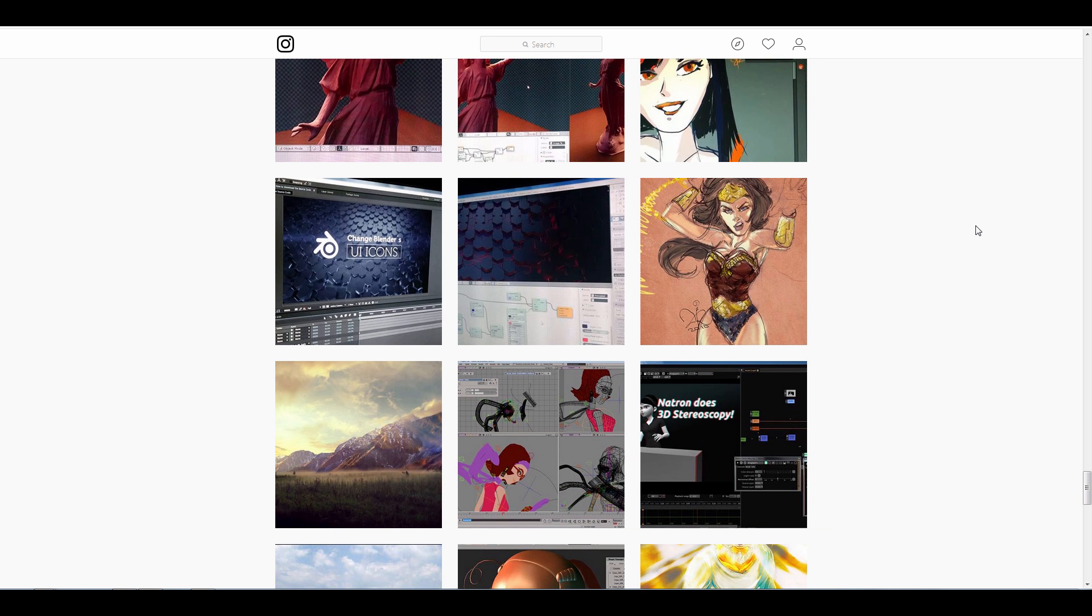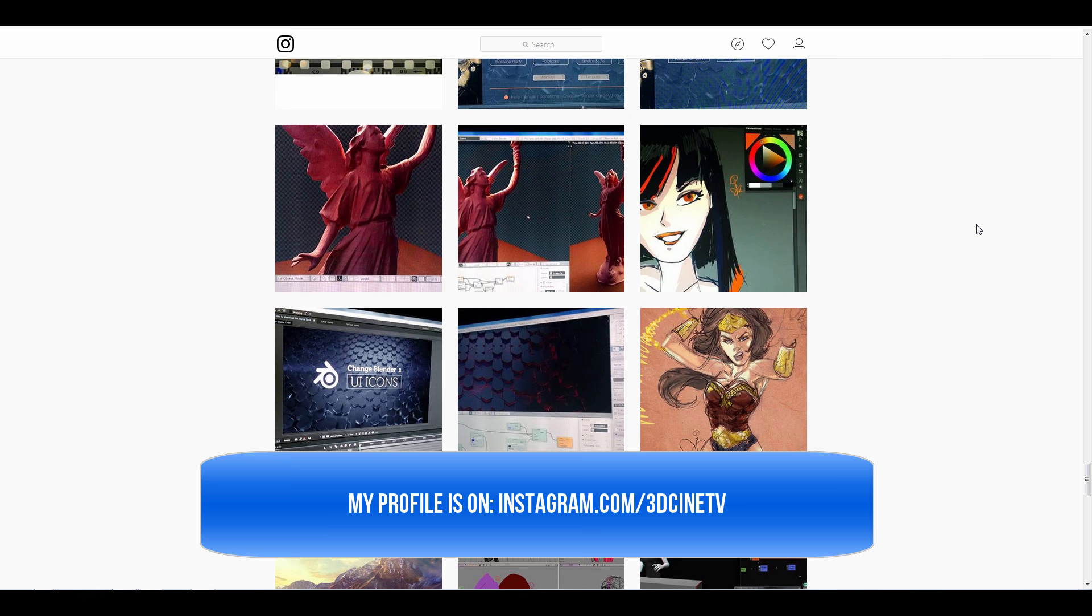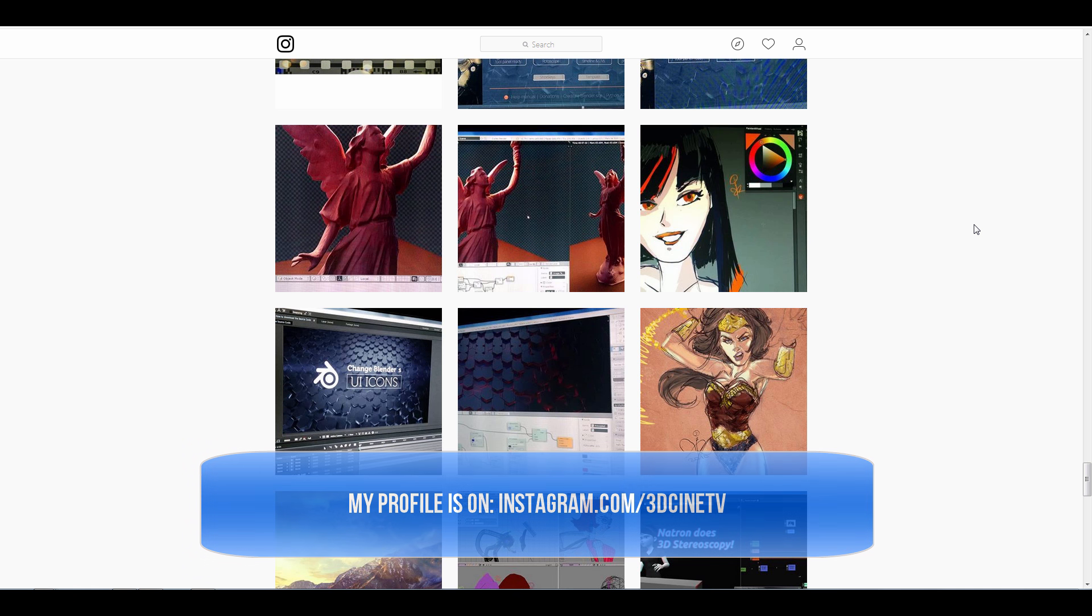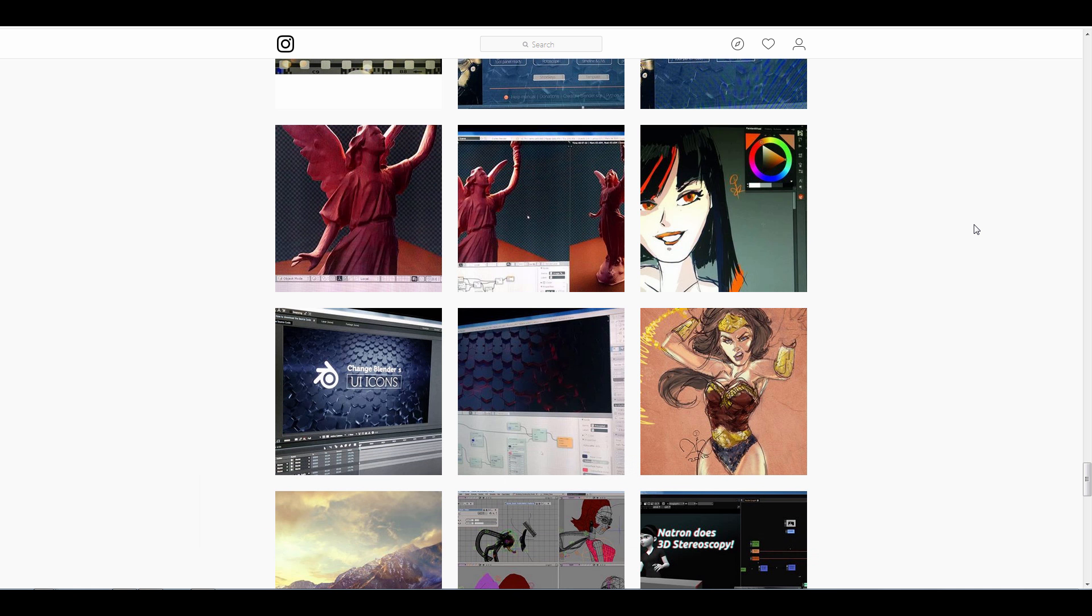So thank you once again and also if you can follow me on the Instagram account I will be really glad that you are following me on how to make 3D animation and VFX tutorials. Thank you very much.